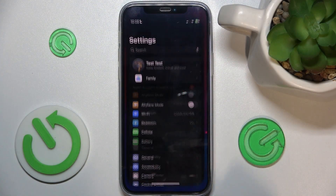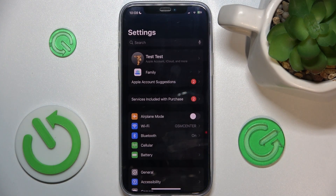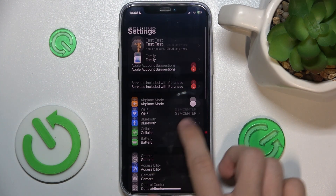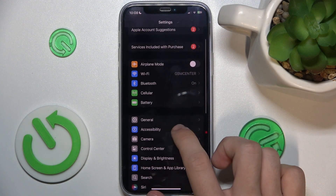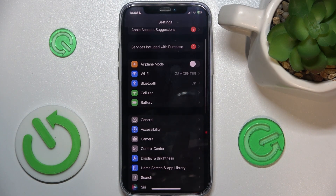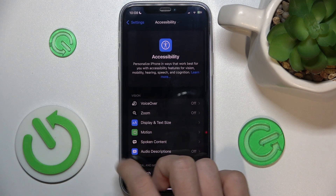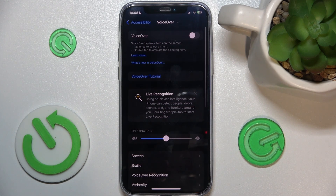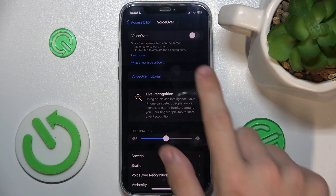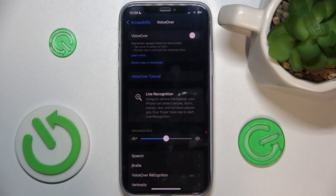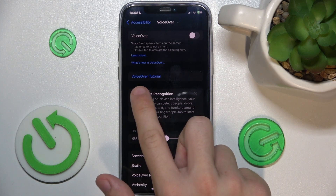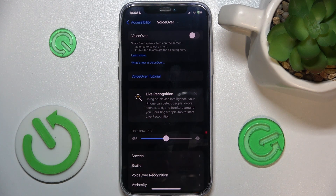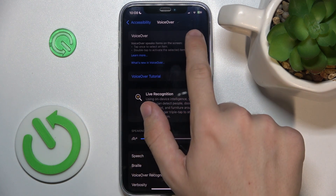Go to Settings, then scroll down to Accessibility. In Accessibility, go to VoiceOver and then enable it. You can also go through the VoiceOver tutorial if you don't know how to use it.